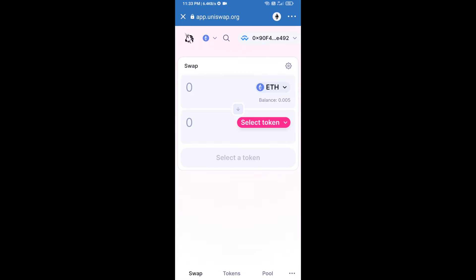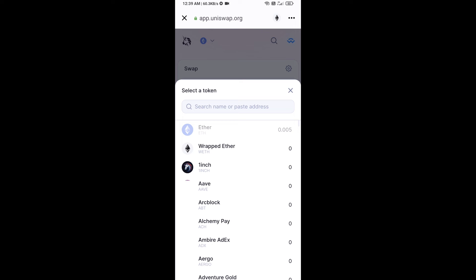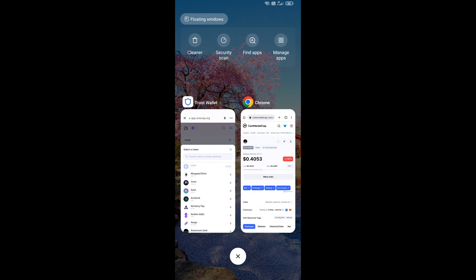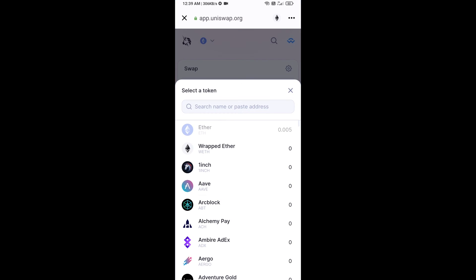Uniswap exchange has been successfully connected from Trust Wallet. Now click on Select Token. Copy the Optimus AI token smart contract address — open Optimus AI token on CoinMarketCap and copy the address, then paste it into Uniswap.